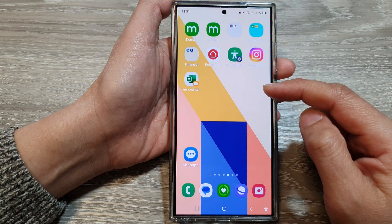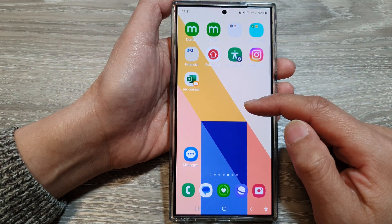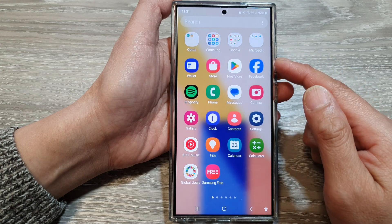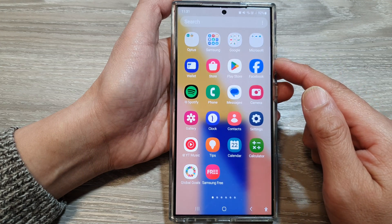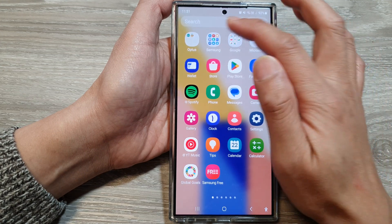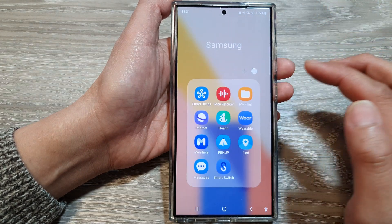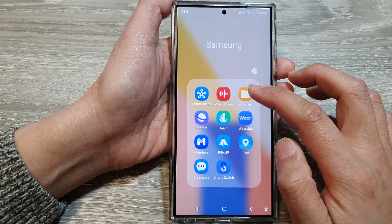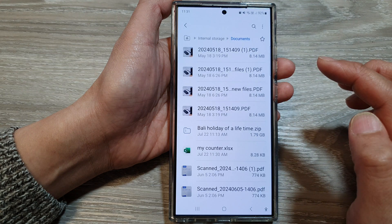Then on the home screen, swipe up to go into the app screen. In here, tap on the Samsung folder, then tap on My Files.